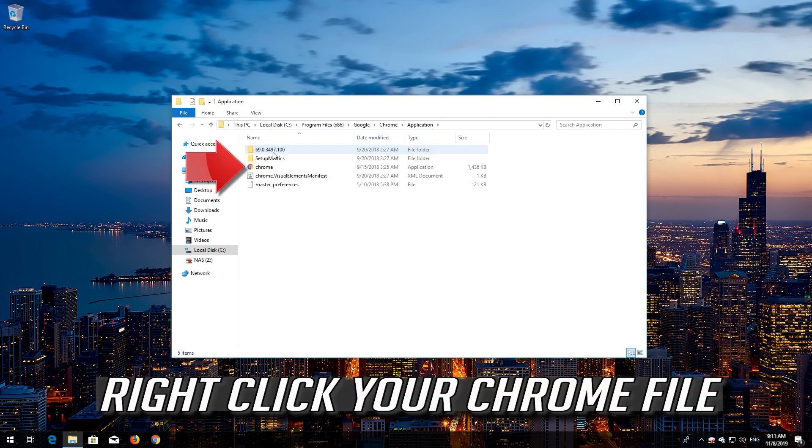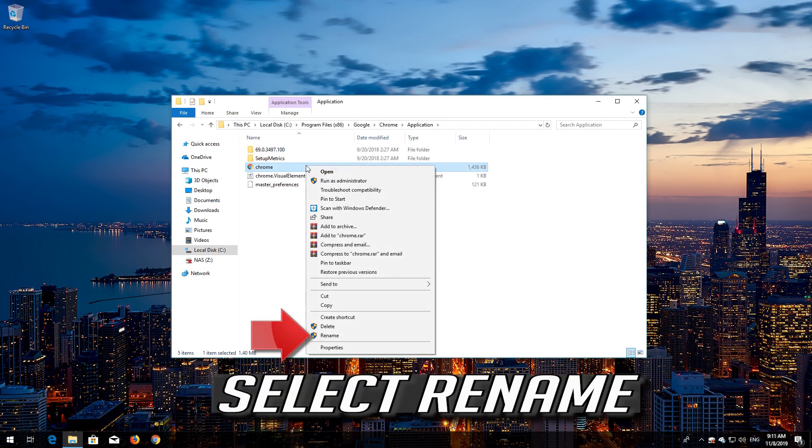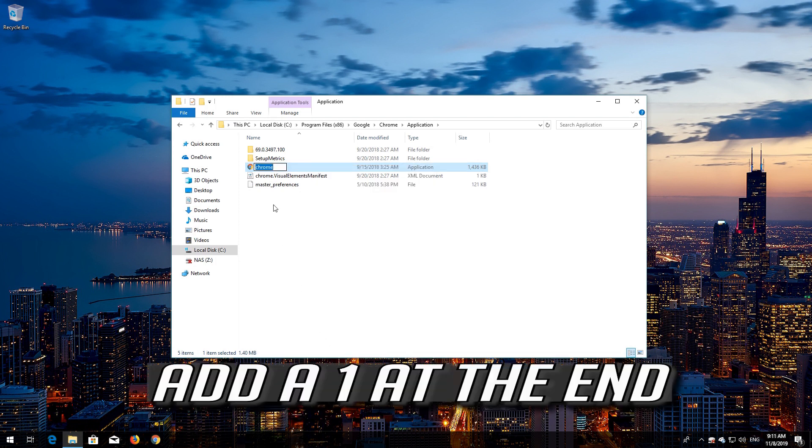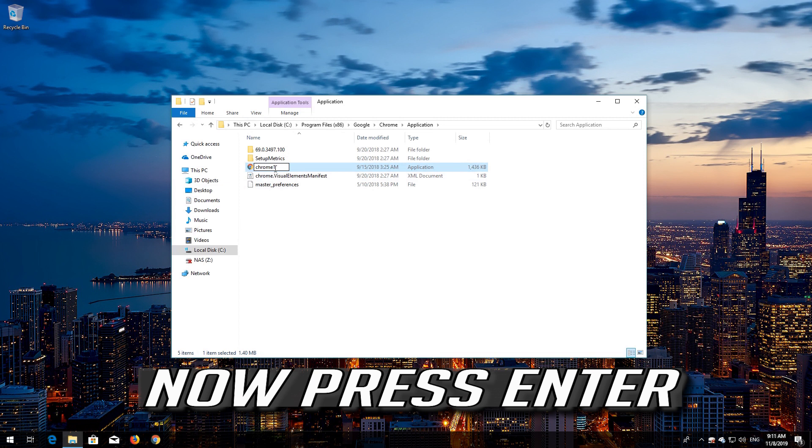Right click your Chrome file. Select Rename. Now press Enter.